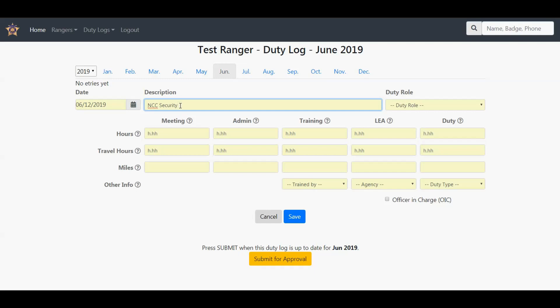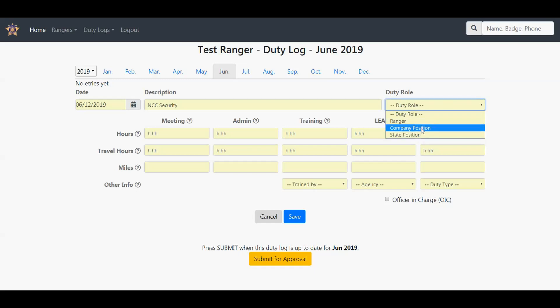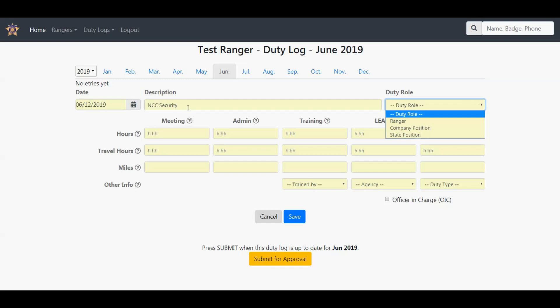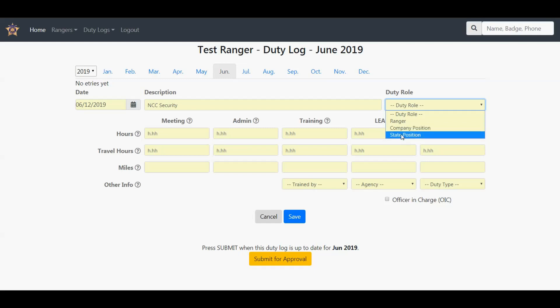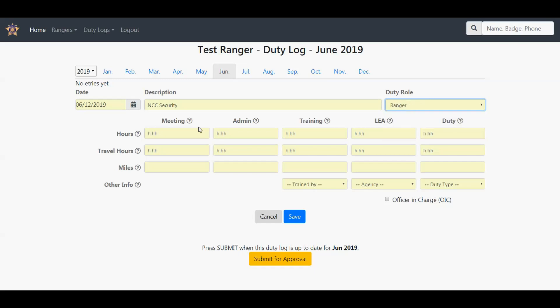Next is to pick the duty role. There are three selections: Ranger, company position, or state position. Depending on what the duty was, did you do it as a Ranger, or was it connected to a position that you hold within your company, or is it connected to a position in the state? Just make the selection there. Click Ranger.